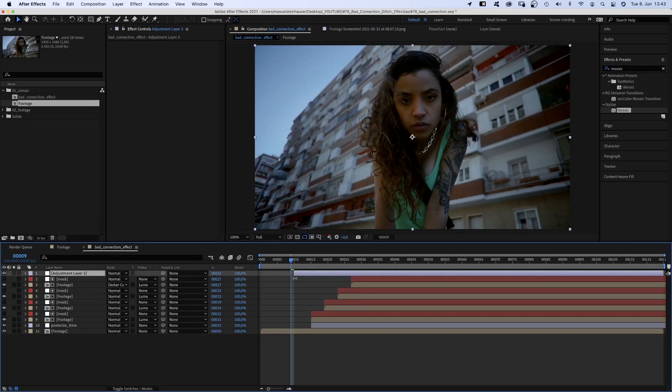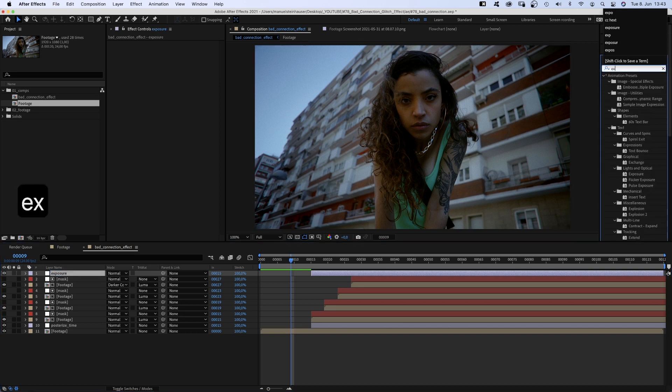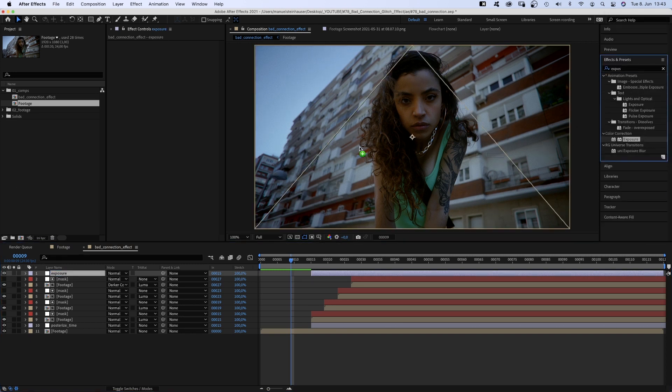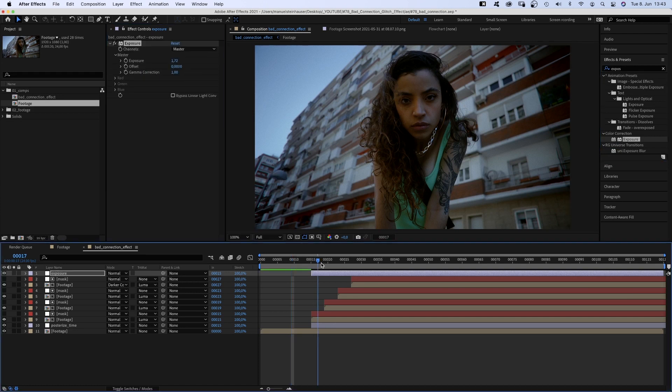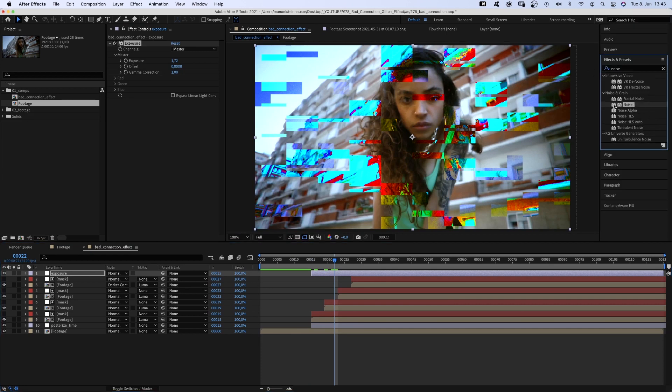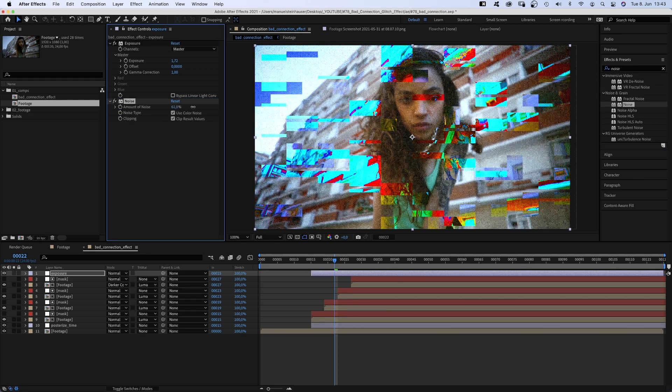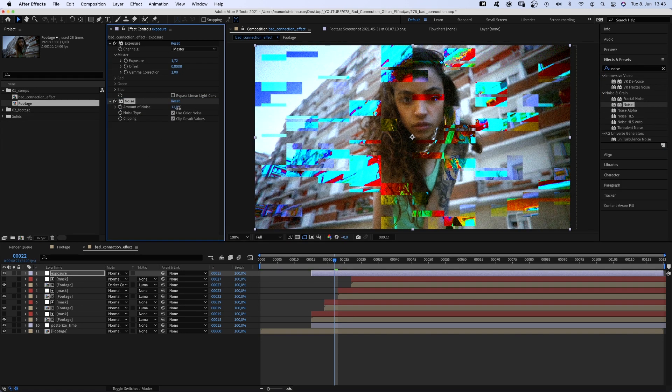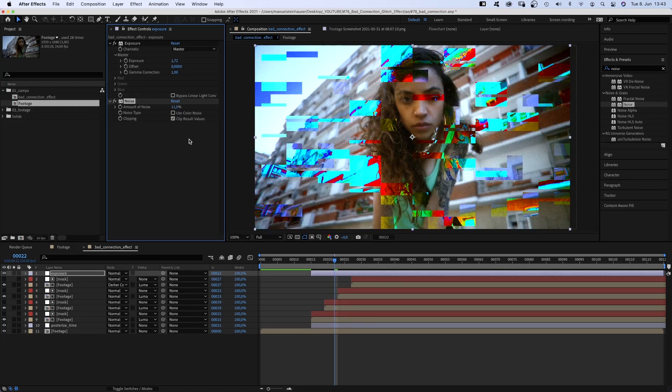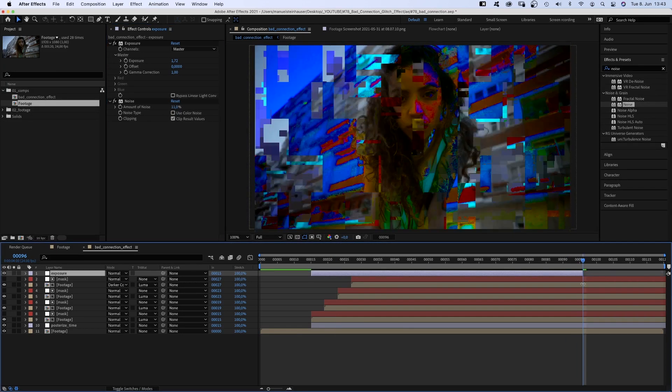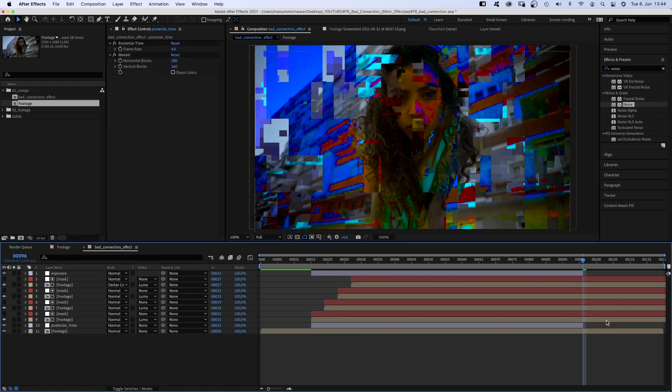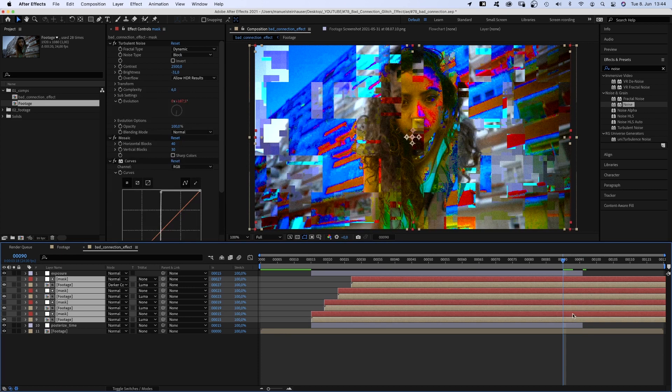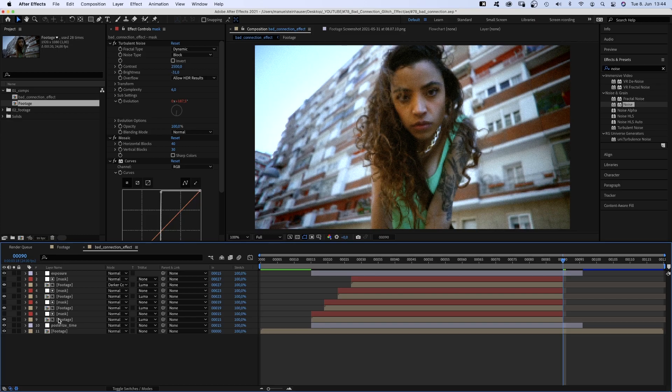We add one more adjustment layer, name it exposure, and add exposure. Set it to around 1.7. Let's have a look. And let's add some noise. Always good to have some noise. We set the amount to around 12%. I always deselect used color noise. Set the endpoints of the adjustment layers to 96 frames and of all the layers in between to 90 frames. Because there is one last thing, a final glitch effect.